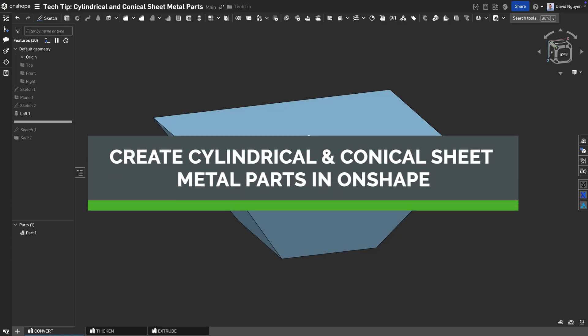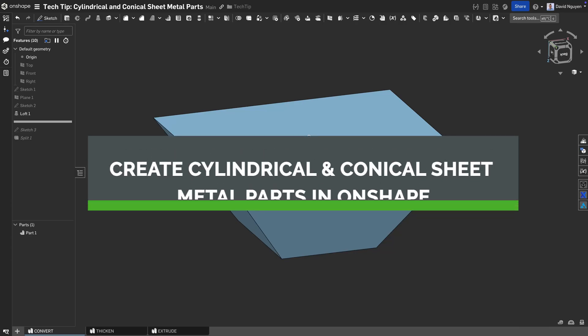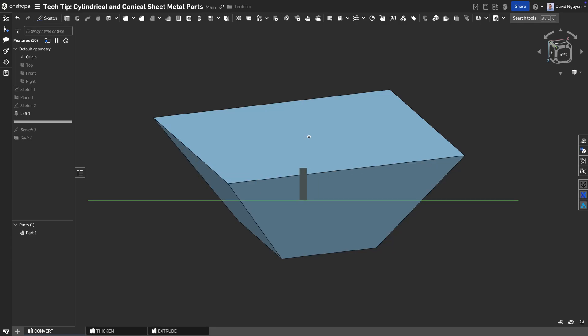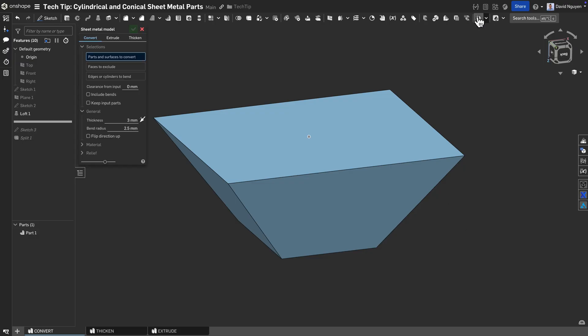Hello everyone, my name is David. Let's unroll the future and learn more about cylindrical and conical sheet metal parts in today's tech tip.